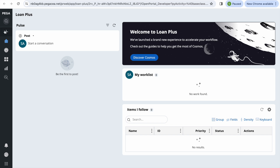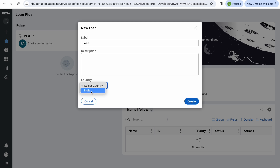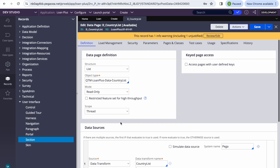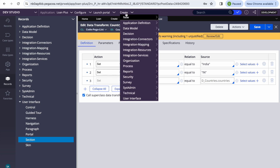I've already created a simple case type called 'Loan'. In this application, I have a country field — currently showing 'India' as a hard-coded value from a data page referred to by a dropdown. My goal is to create an integration data page that fetches all countries from the GraphQL API via REST and populates the dropdown.